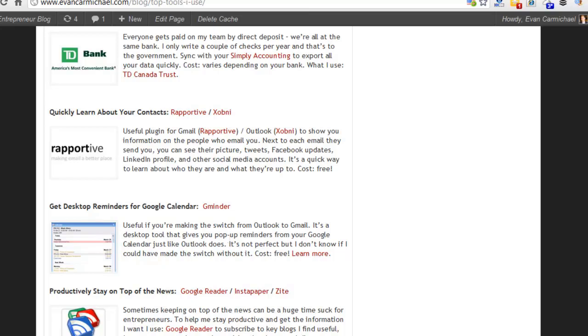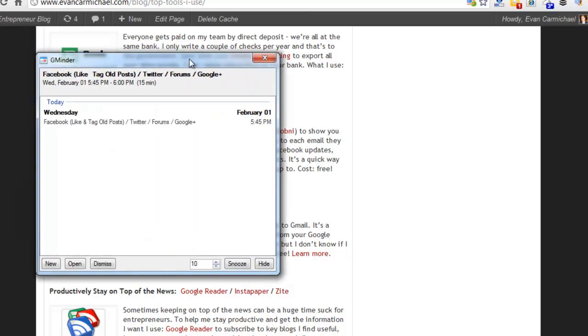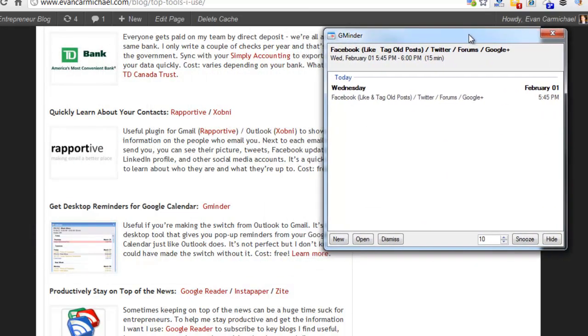For GMinder, I'll just drag it into the screen so you can see what it looks like. You have something like this that pops up and this will keep track of all the information that you have for the day and what's coming up. For me, I can see that it's close to 5:45, so got a reminder here that tells me that I need to post to my Facebook and Twitter forums and Google Plus.